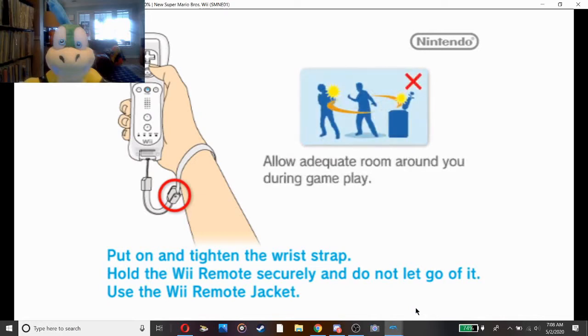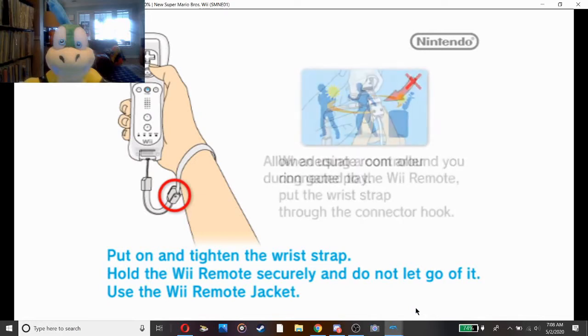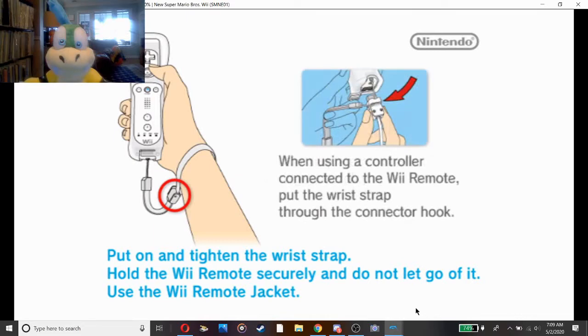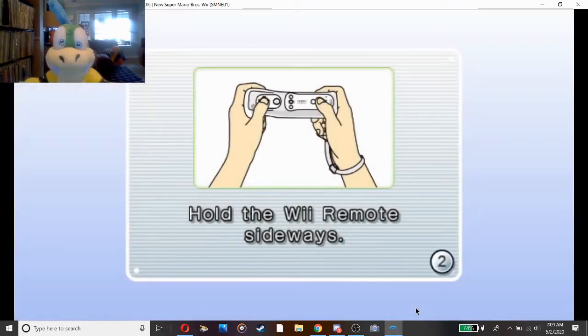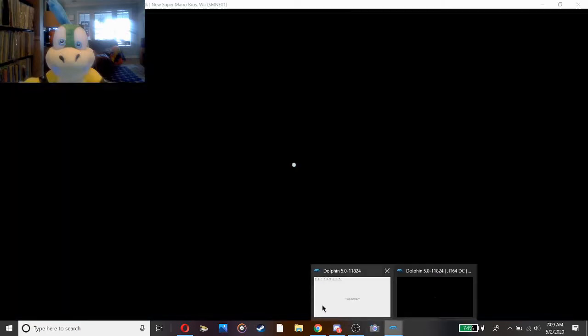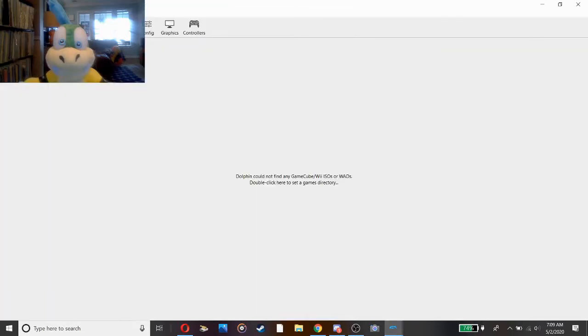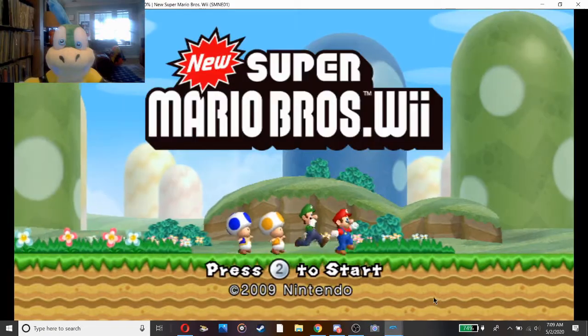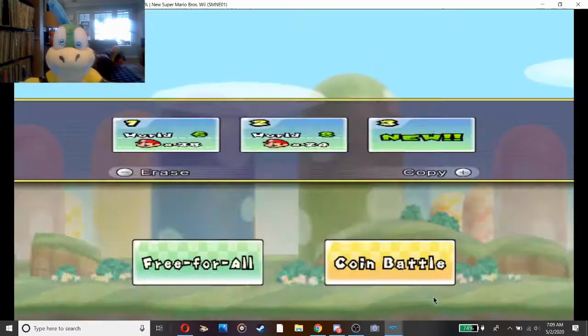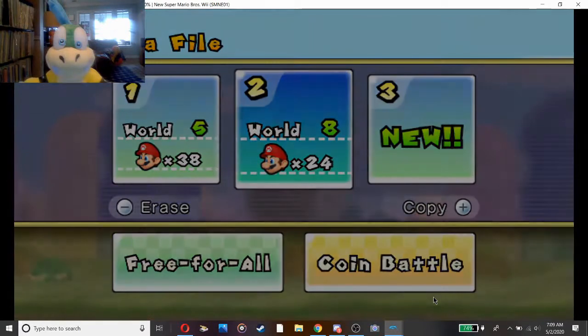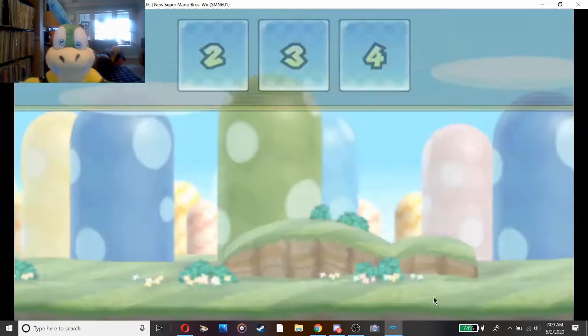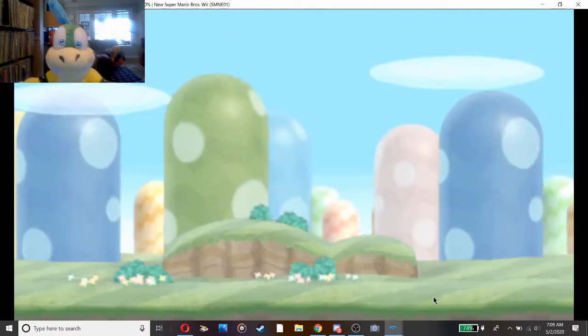New Super Mario Brothers Wii. Hold on, I need to test something. Okay, I don't care about adequate room around you during play. Hold on, fuck, I didn't emulate - it's in a different controller input. Okay, I got it into something. Okay, now I can play. Here we go.